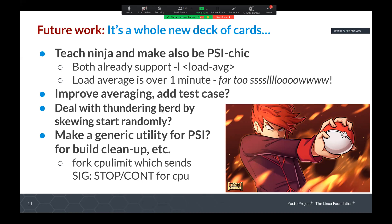Once we get make and ninja regulated, we will have a thundering herd problem where all of the makes and ninjas will pause when things get too busy, and then once things subside, all of them will start again. So we'll need to randomly stagger restarts over a second or two. There's also the possibility of doing a generic utility using PSI — similar to a program called cpulimit, which sends SIGSTOP and SIGCONT to a child process based on CPU usage. We can do the same sort of thing for pressure, which can be used for cleaning up builds and removing old builds.